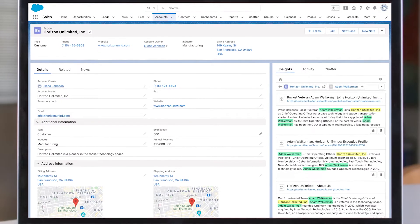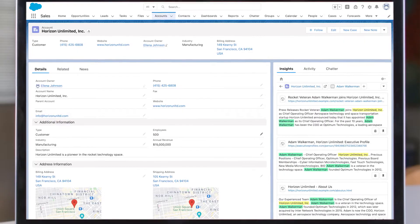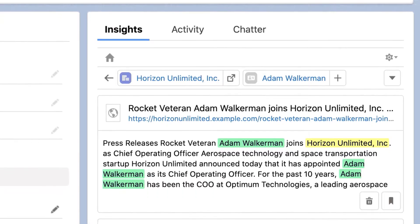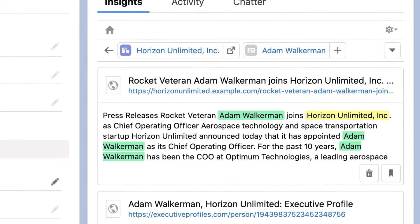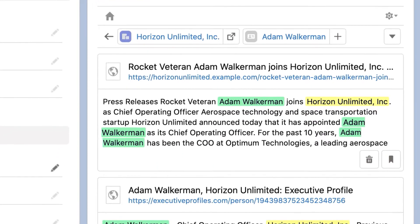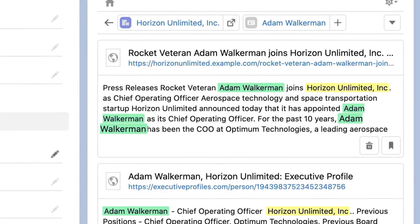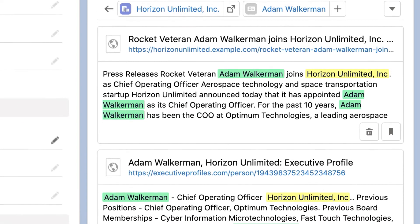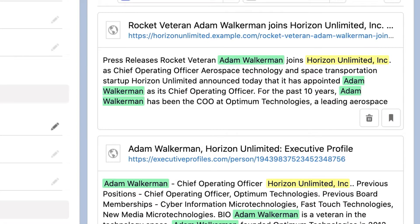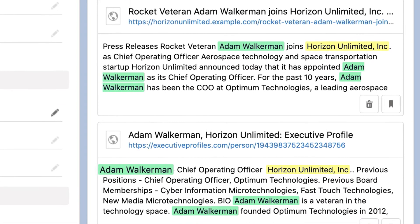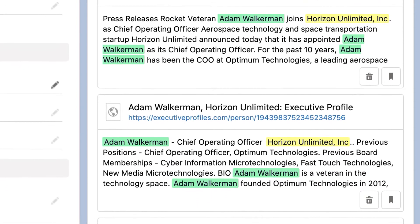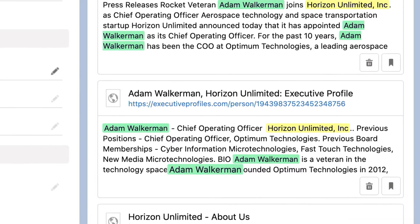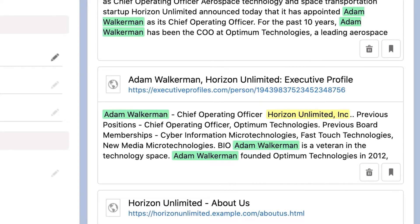Einstein Relationship Insights searches the web, news, internal and external sources to uncover relationship networks and provides contextual information about your customers to drive more relevant conversations that help you connect with key decision makers faster.